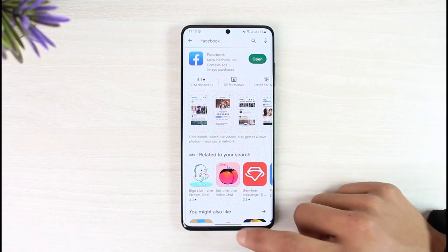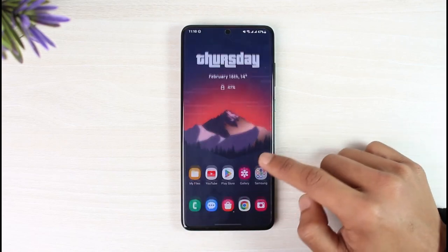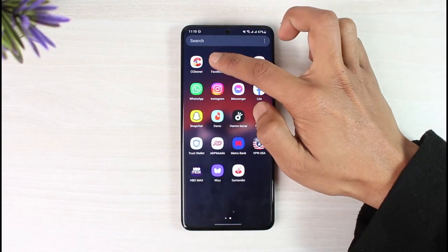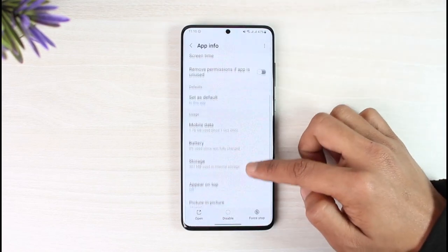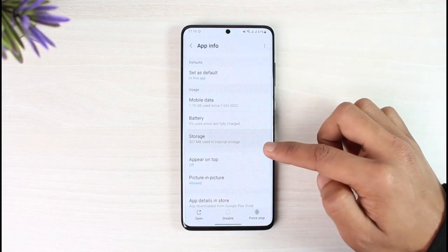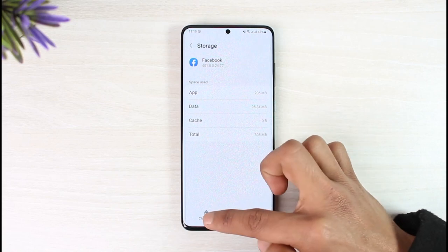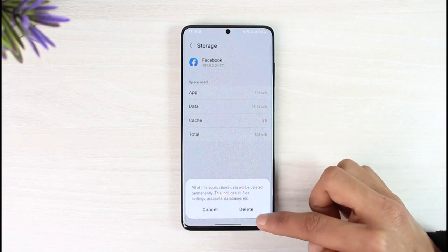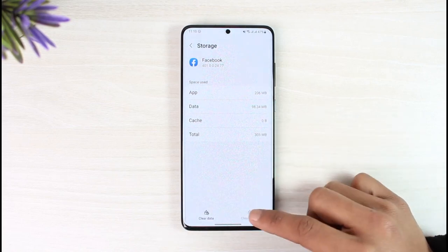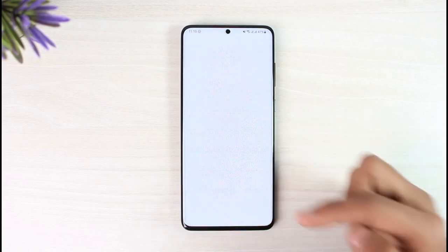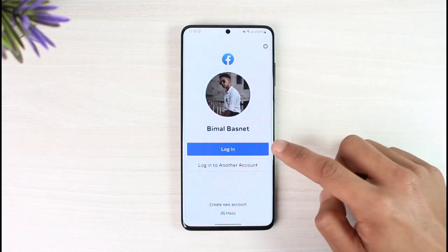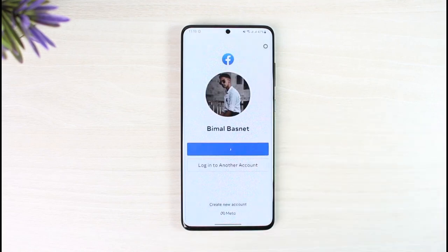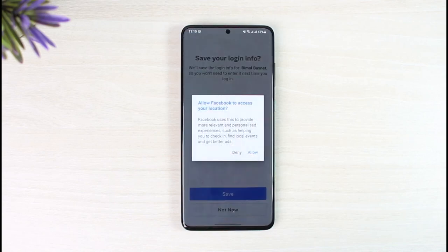If this doesn't help, go ahead and long press on the Facebook app icon, then tap on the 'i' button, go down to storage, and tap clear cache. If possible, also try to clear the data, then tap delete. After that, open up Facebook and re-login to your Facebook account. You should then be able to create a story that has music in it.